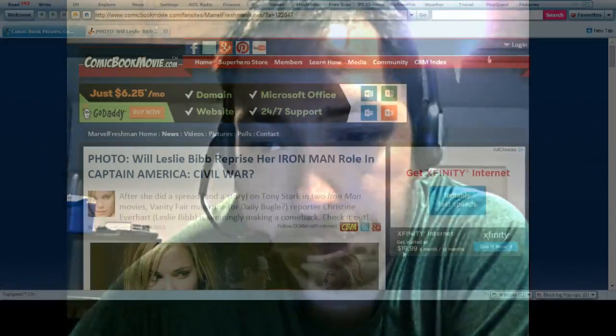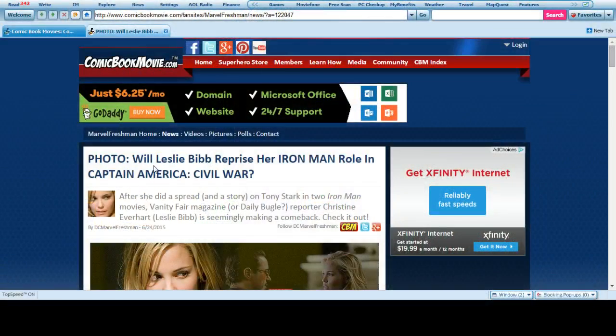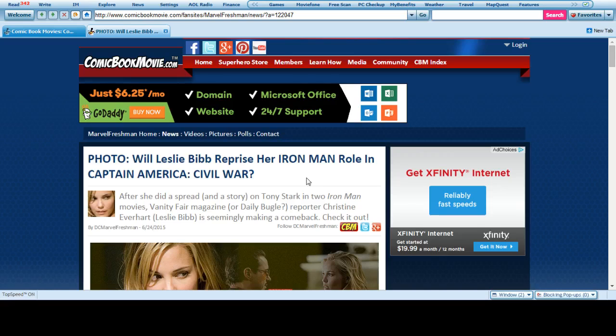Hi everybody. Alright, I found out another Captain America Civil War story. Leslie Bibb reprises her Iron Man role in Captain America Civil War.